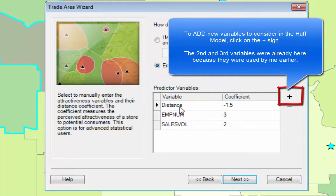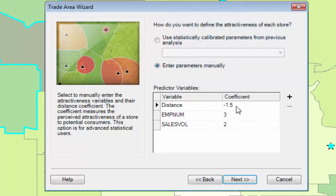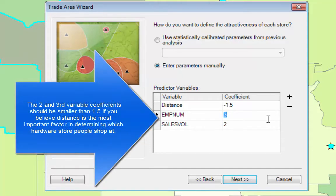We have a couple of things here. The distance coefficient is a measure of drag or attractiveness to the store, and it's negative because the further you are away, the less likely you are to go there. We can assume that the employee number is an attractive thing, so you would like to go to a store with more employees — especially a hardware store, so you can get help. And if we want to keep things open, sales volume is an important thing.